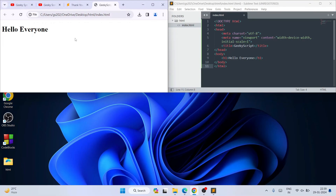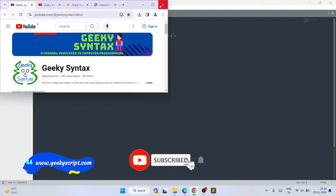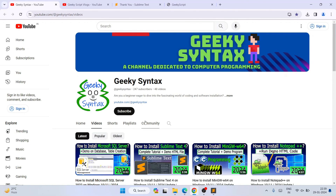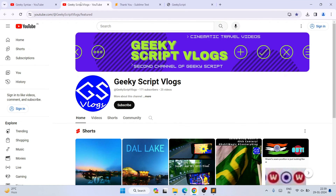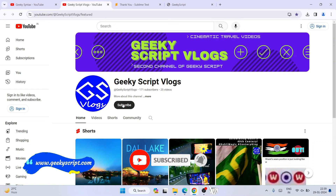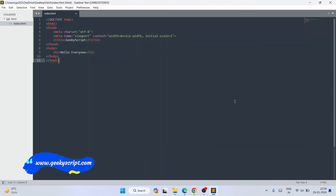In this way you can easily install the latest version of Sublime Text on Windows. I have also started a Geeky Syntax channel — if you're interested, you can subscribe there as well, which will really motivate me to make more such videos. I regularly post coding-related videos, and I've also created a Geeky Script vlogging channel. That's all for this video — thank you very much for watching, and God bless you all.